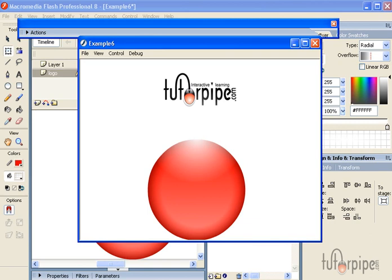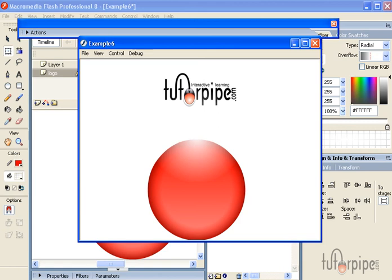So by all means, go ahead and experiment and have fun with it, because you can create lots of different styles and lots of different types of orbs. With a little research, you can also add some ActionScript to them and add a lot of interactivity. But by now you should be able to create a shiny orb. So thank you very much for watching Tutor Pipes tutorials.